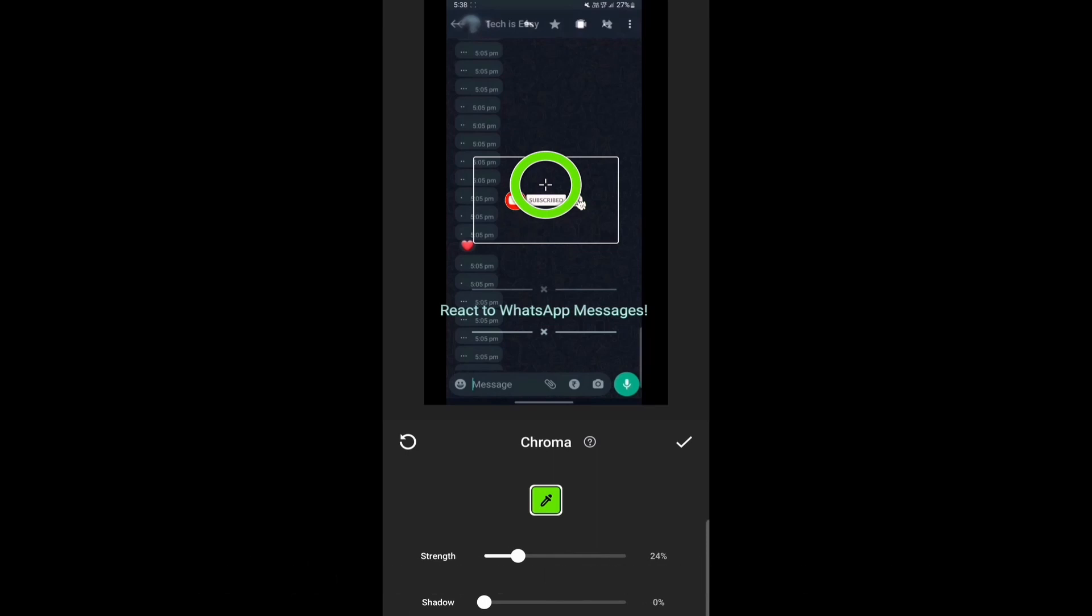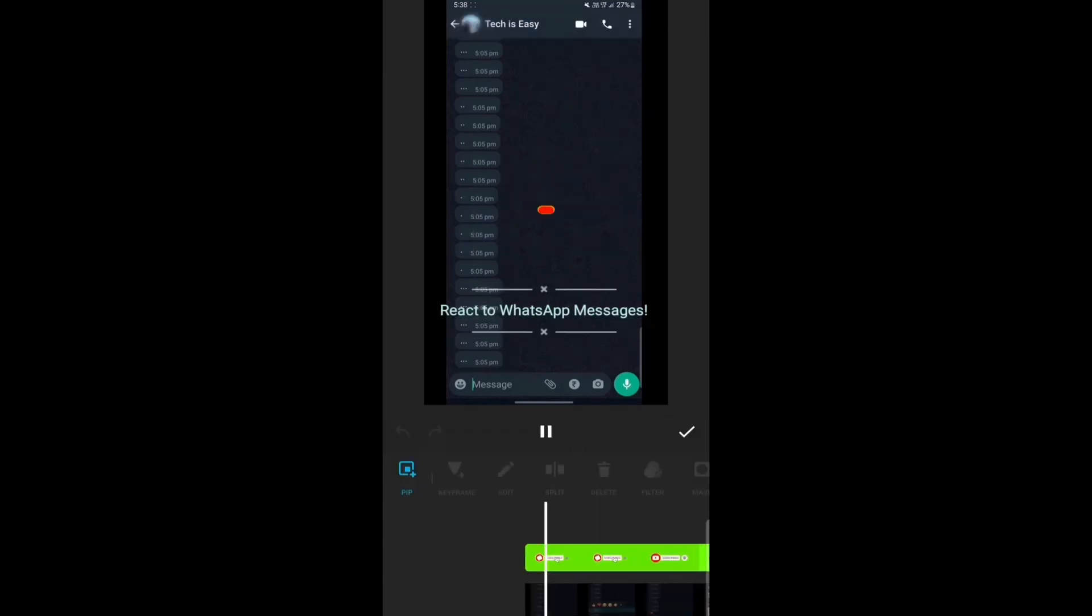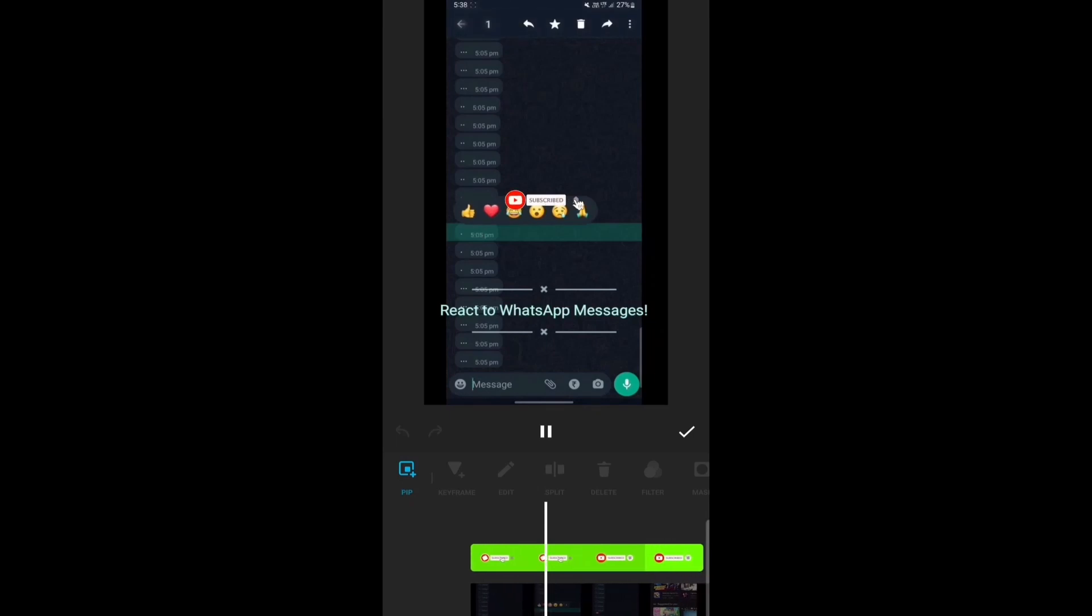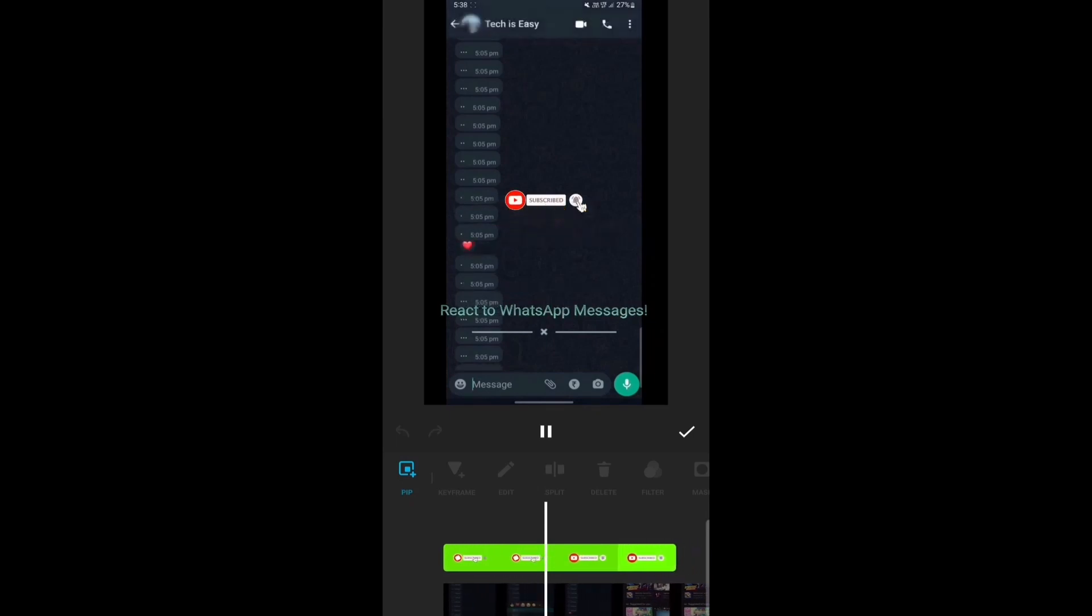Then you can change the strength and the shadow over here. I'll just keep it around 60 and then just click on the tick. And here as you can see, the animation is playing without the green part.